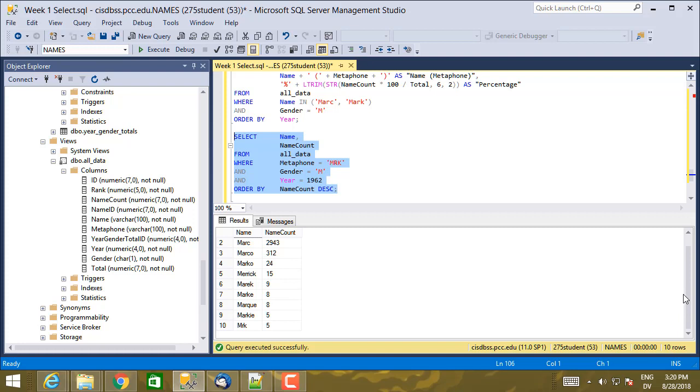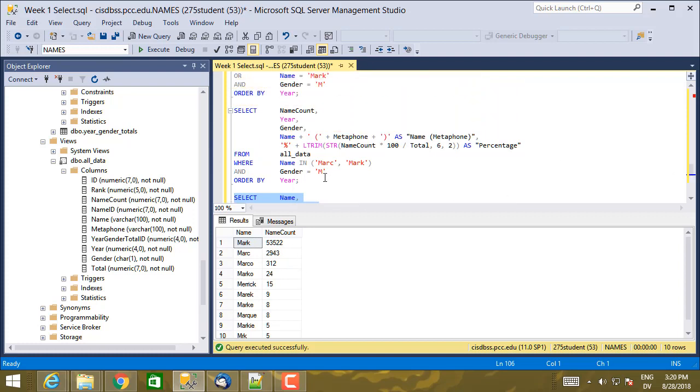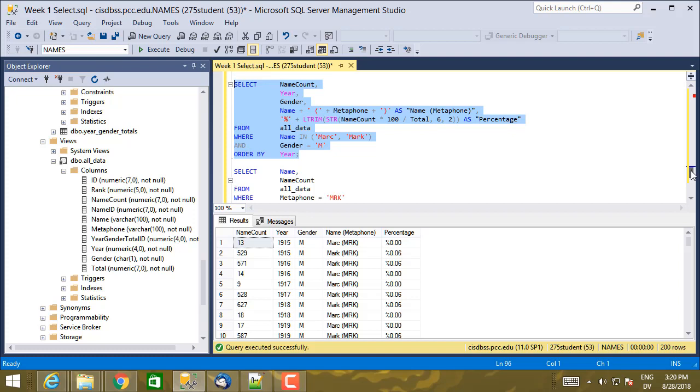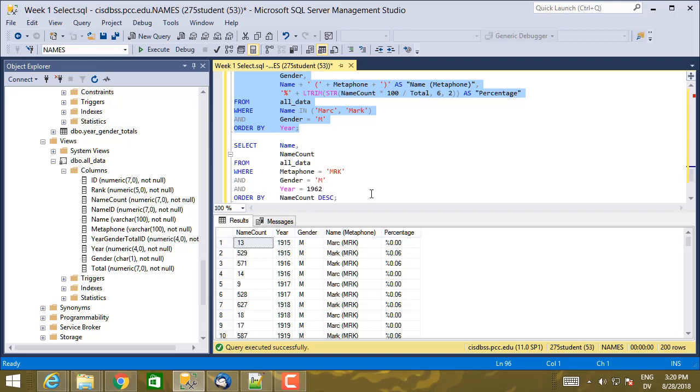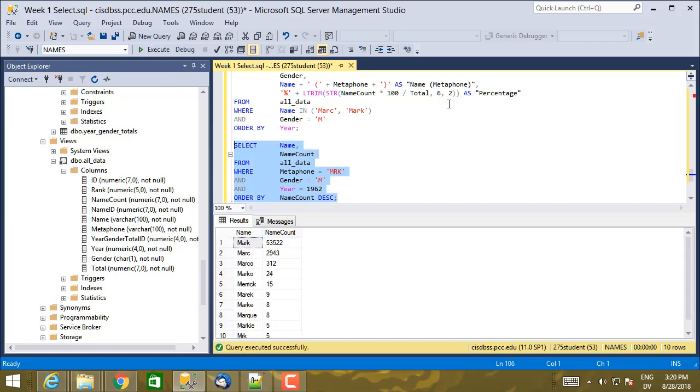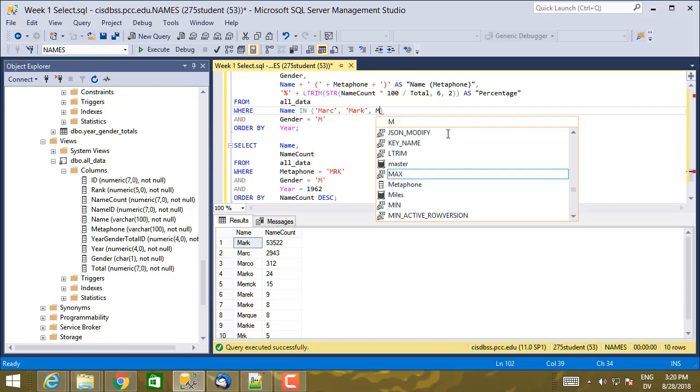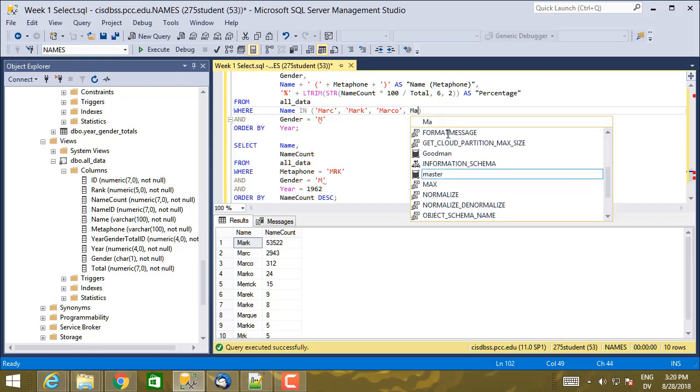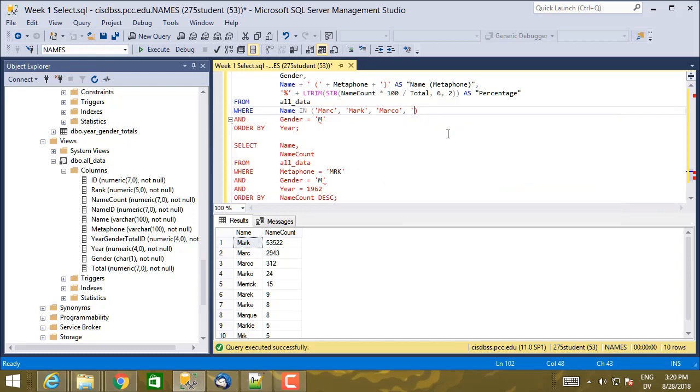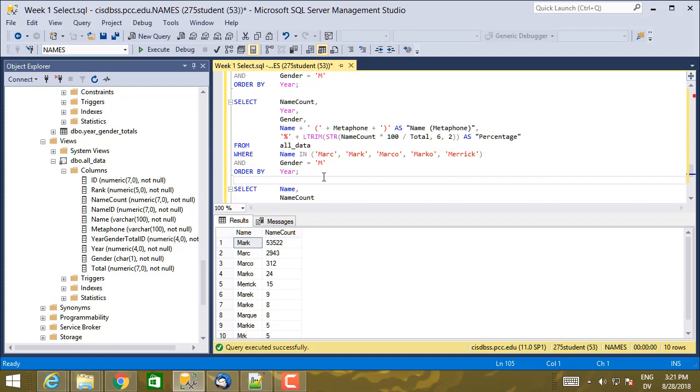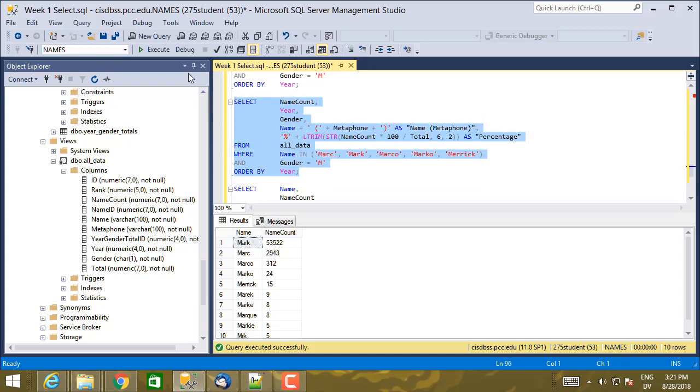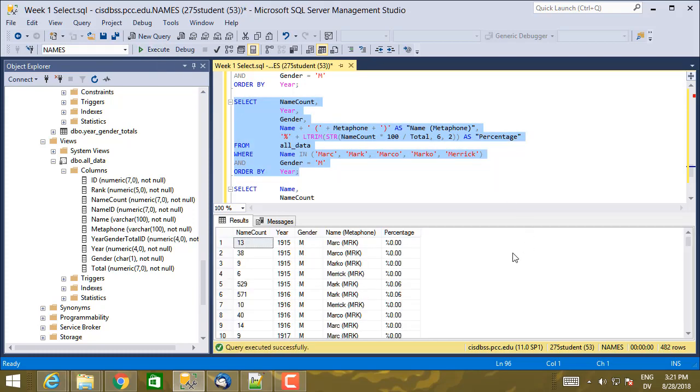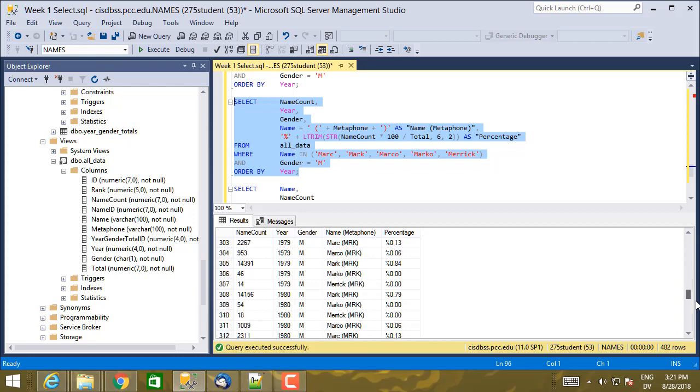But what if I want to take just the most popular variants? I want to take Mark, Mark, Marco, Marco, and Merrick. And I want to produce this kind of result here, but only for the most popular variants. Well, I can do that pretty easily just by adding them to the set here. So I'm going to add Mark, Mark, Marco, and we'll do one more, Merrick. So here are the most popular name variants of the name Mark, ordered by year from 1915 through 2014.